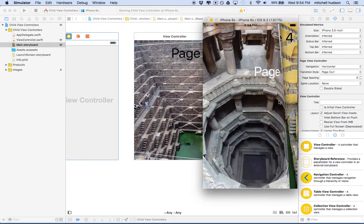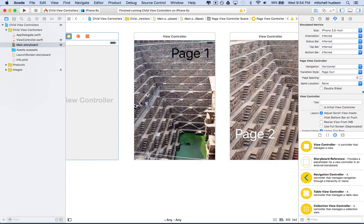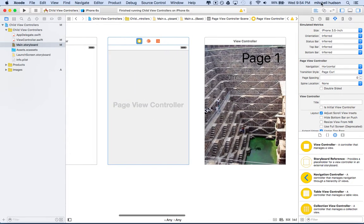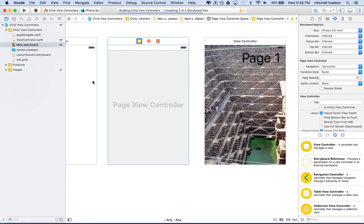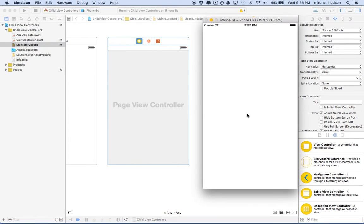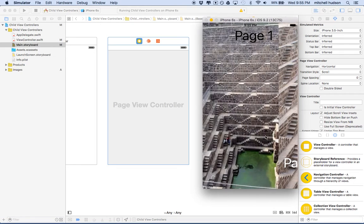Right now my page view controller is using the page curl. I'm going to switch it — I'll click on the page view controller and switch the transition style to scroll. It'll be a little better. So now they'll swipe or slide to the left and right. Yeah, that's kind of a lot better there.